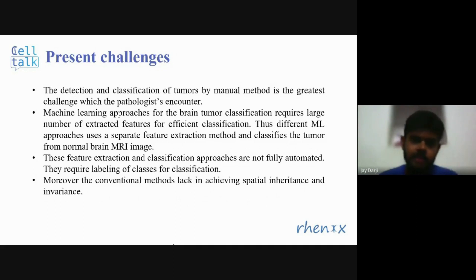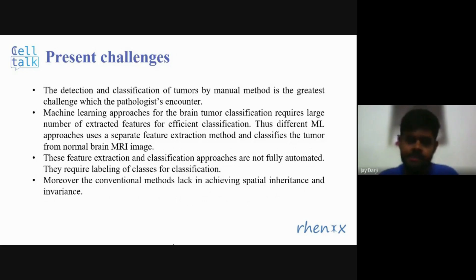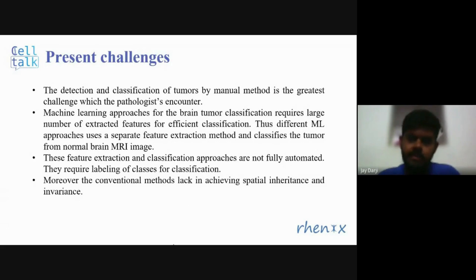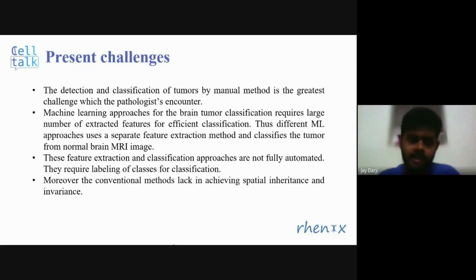Current conventional methods are not fully automated and require labeling for classes of classification. Moreover, these conventional methods lack in achieving spatial inheritance and invariance. Our proposed method is CNN-based identification of tumor, and even if the image is not clear, our algorithm is able to identify features from those images.